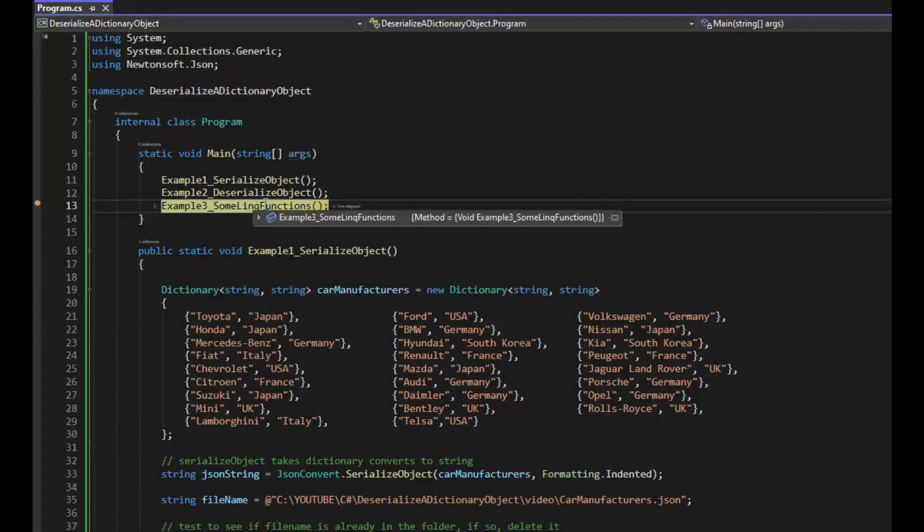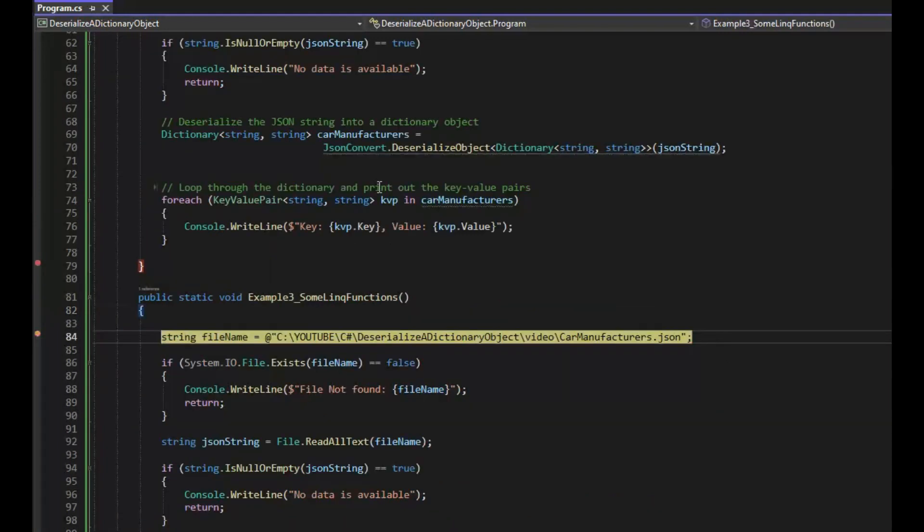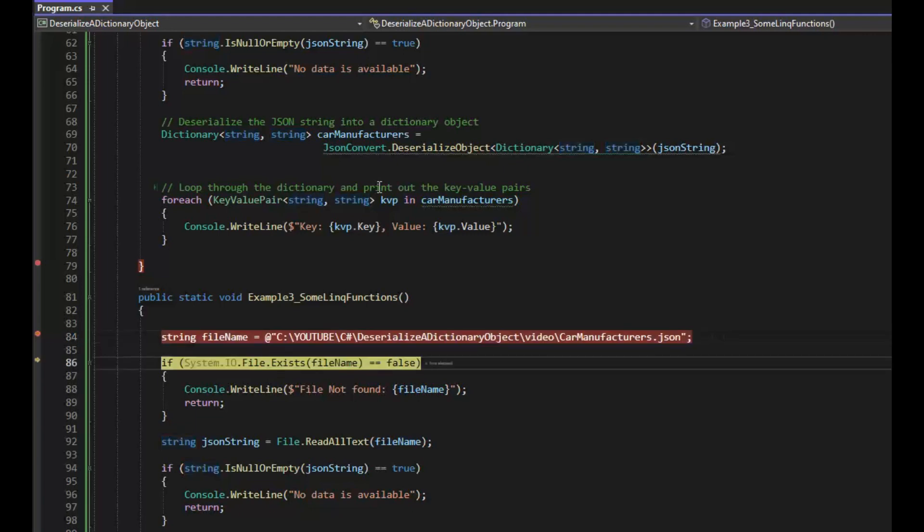Let's look at some LINQ functions while using the dictionary. This is our last examples. F11 steps in there. Notice that we're just building our file name, checking to make sure it exists.